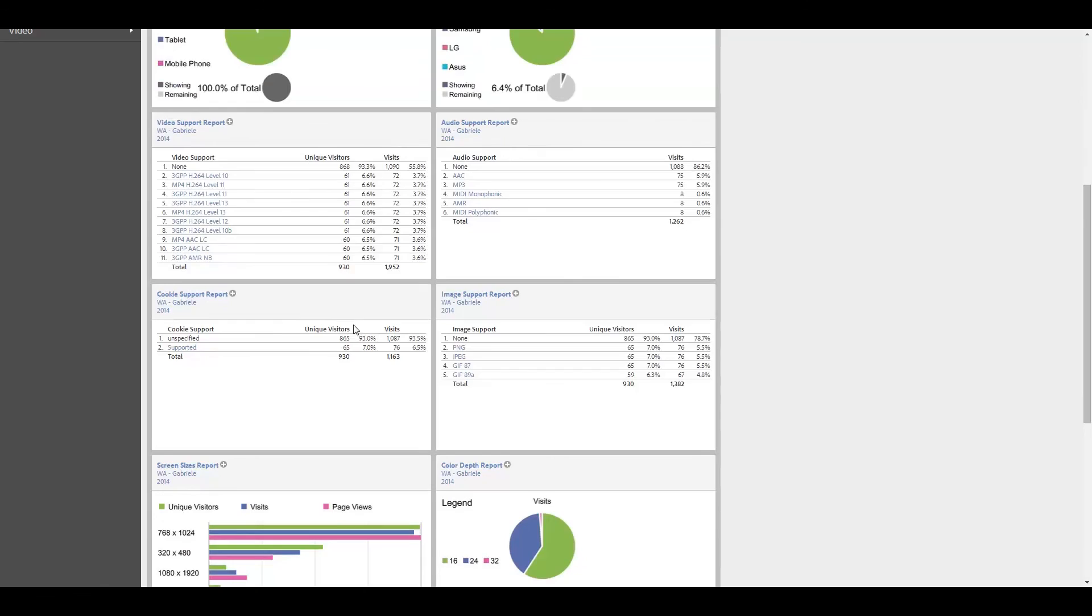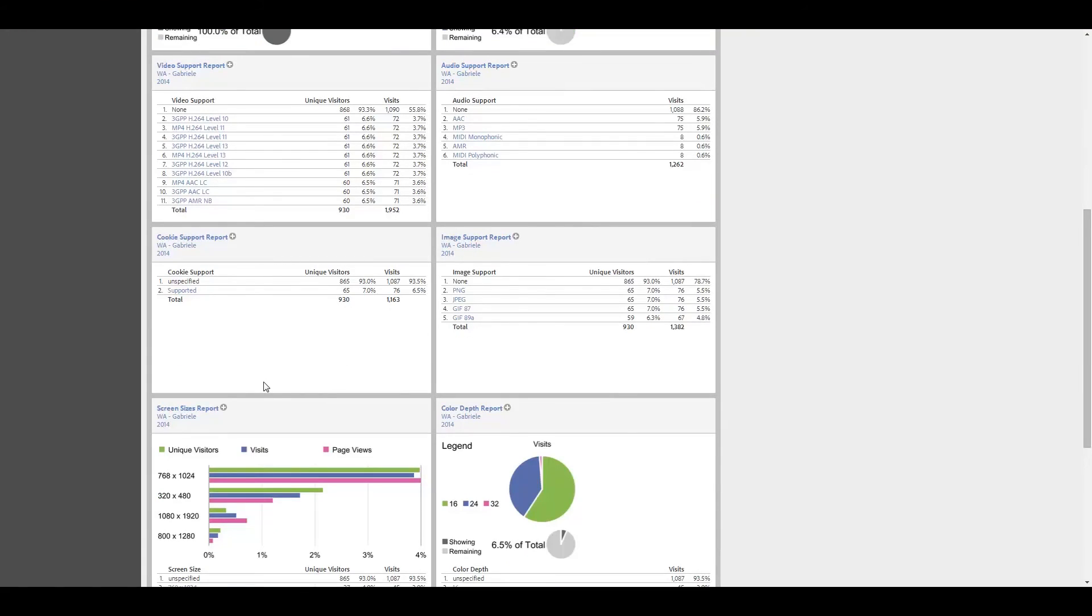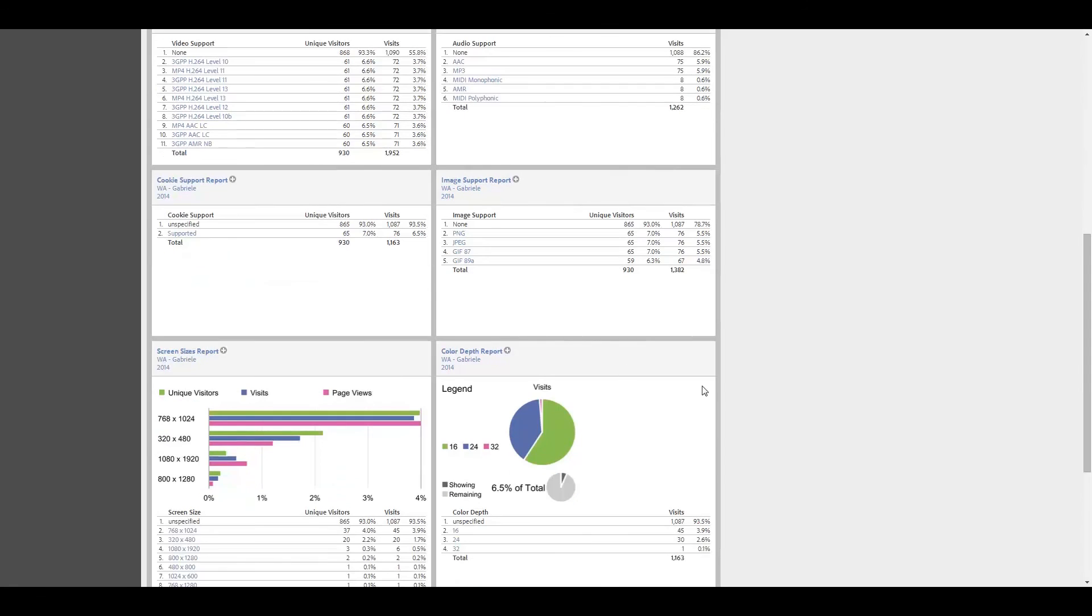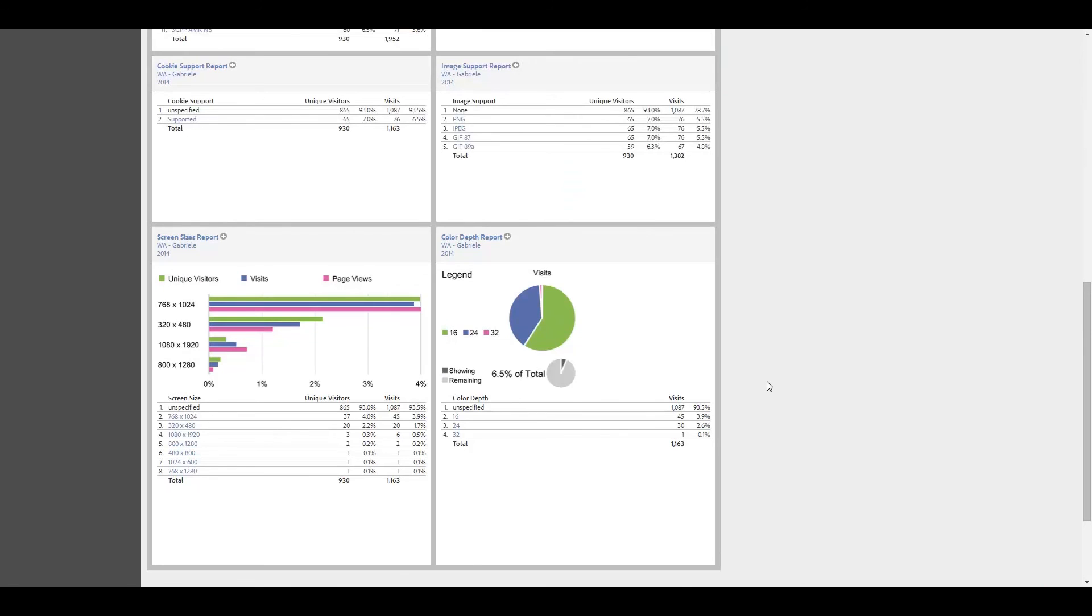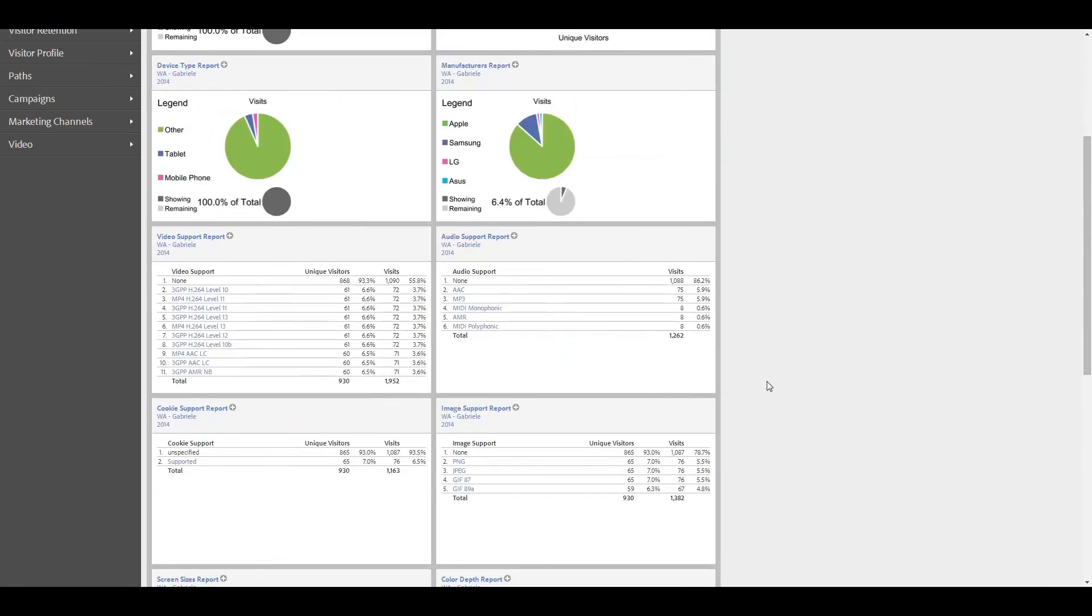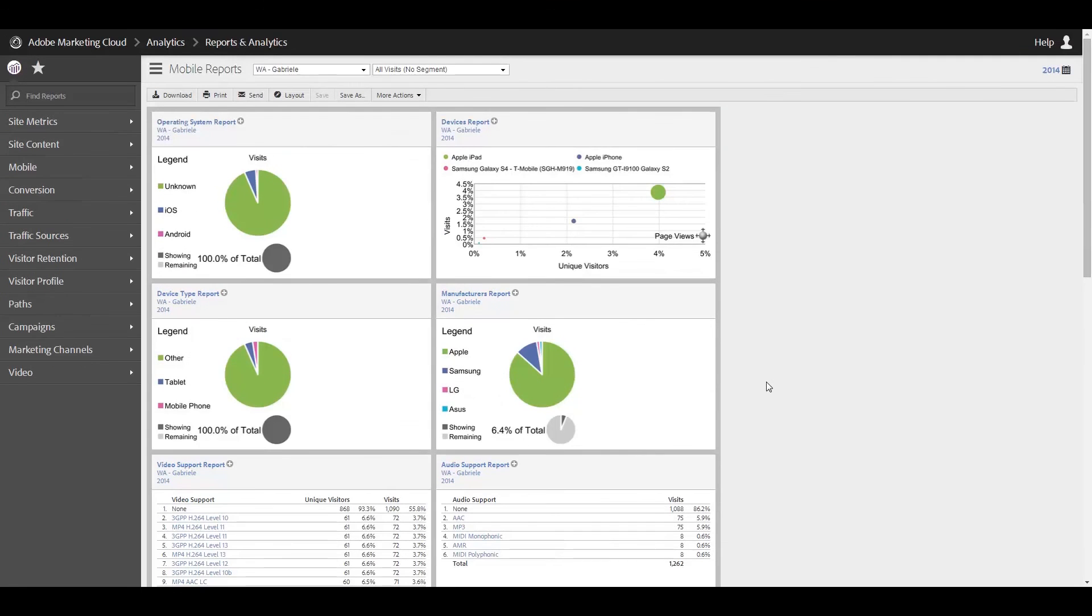Down here with the various support type of reports with video, audio, cookie, and image support, I opted to go for tables just because the charts and graphs really don't tell the whole picture in a dashboard. And just the raw numbers is actually what makes things much more interesting for me. And then screen sizes, to me it really doesn't matter one way or the other. It's just interesting to take a look at the various numbers down here. So anyway, that is my tutorial on the mobile reports in Adobe Analytics.